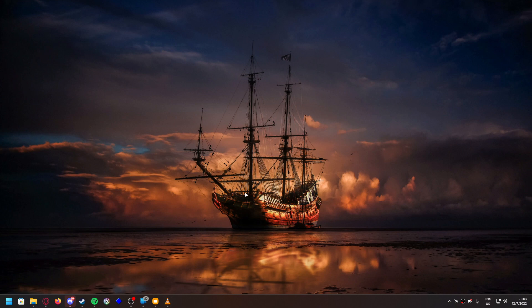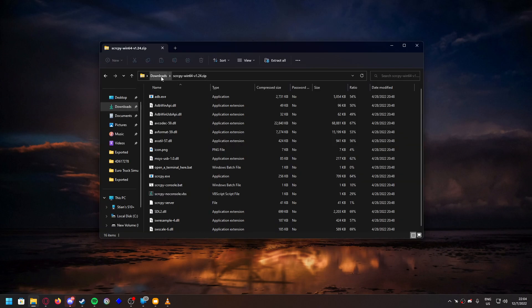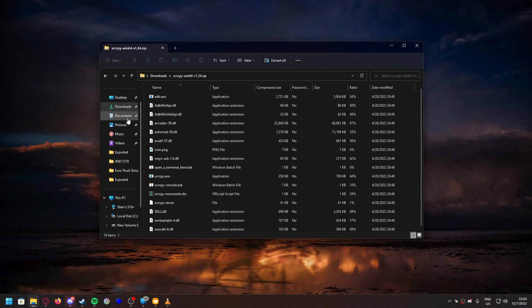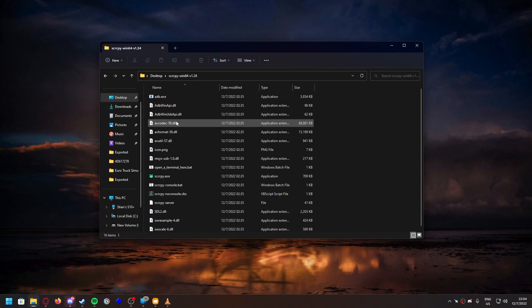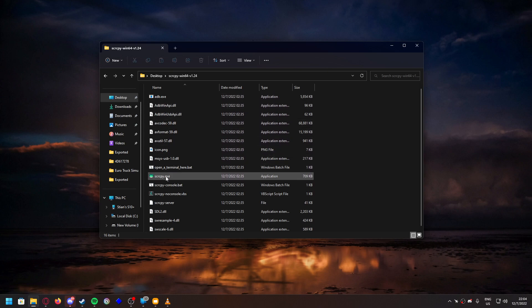I'll also show you quickly how to capture the tablet. The program is a GitHub project called Scrappy. You unzip it into a folder you like — I just unzipped it to the desktop. Then you make sure your tablet is connected via cable. There are other ways to share your screen, like Miracast if you have a laptop.